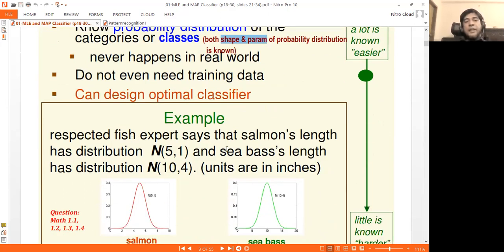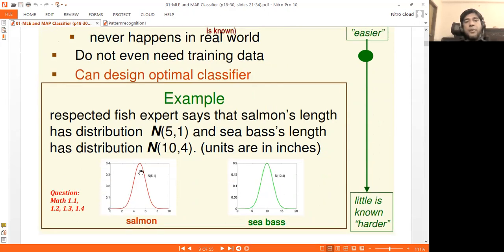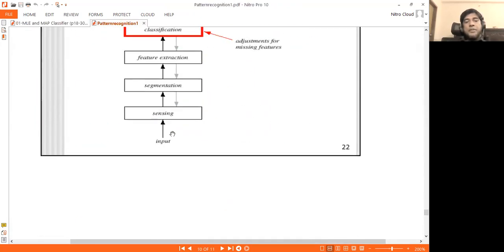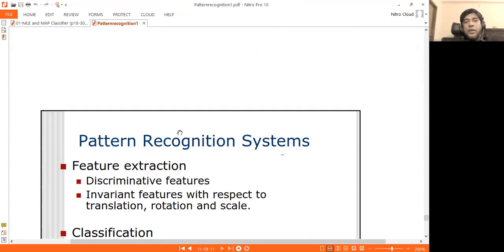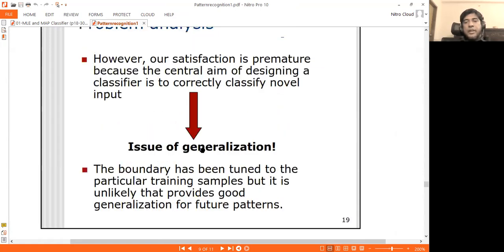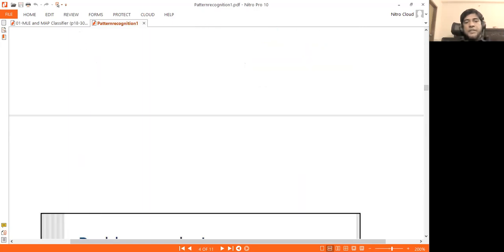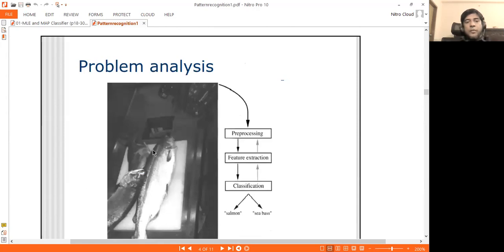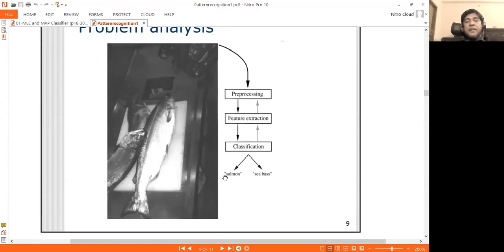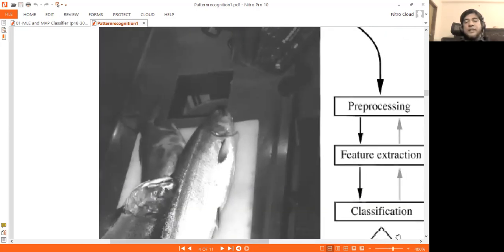This problem is a fish-sorting problem, which is a simple example. We have a fish-processing unit with a conveyor belt that automatically captures images of fish. Each fish is either a salmon or a sea bass class.